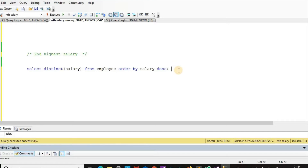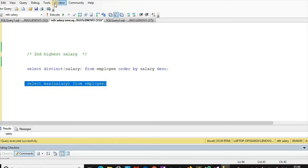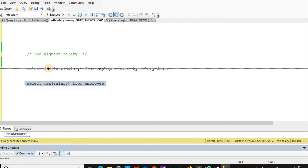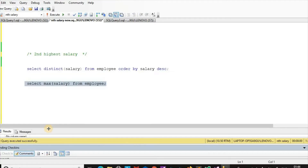Now if we want the max salary, we write: SELECT MAX(salary) FROM employee. Here the maximum salary is 5000.